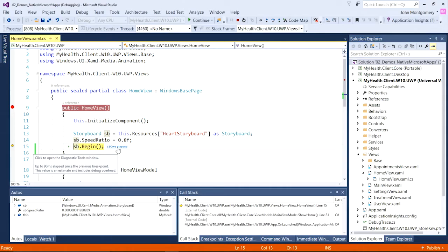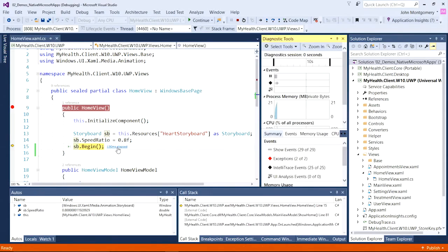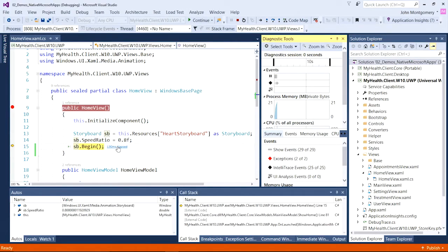But if it had taken too long, all I'd have to do is click it to bring up my performance diagnostic tools and immediately get to work solving the problem that I found. So altogether, a bunch of improvements to the productivity of Visual Studio 2017.